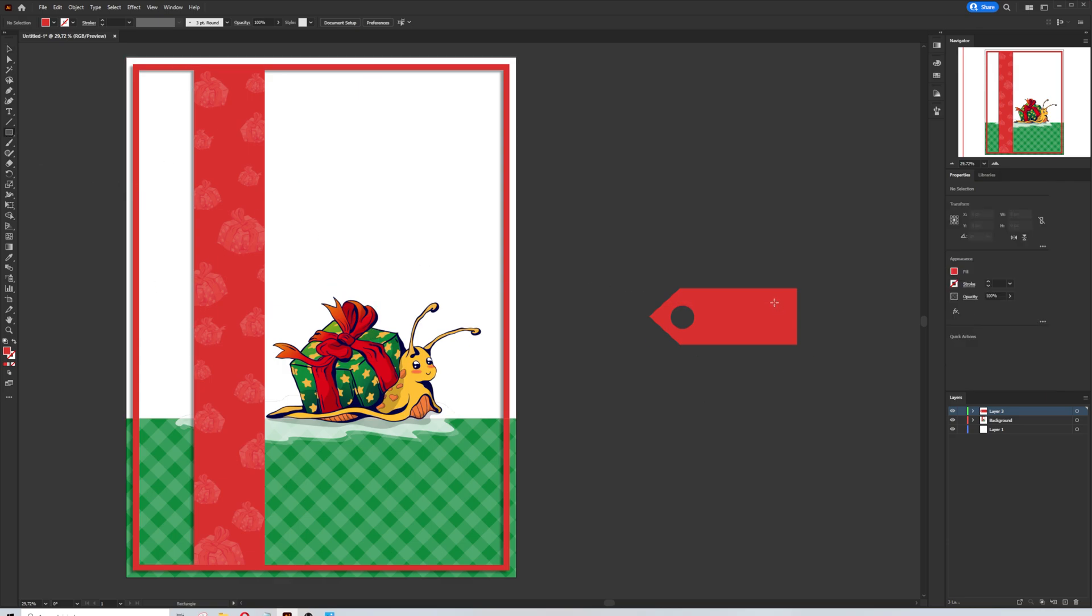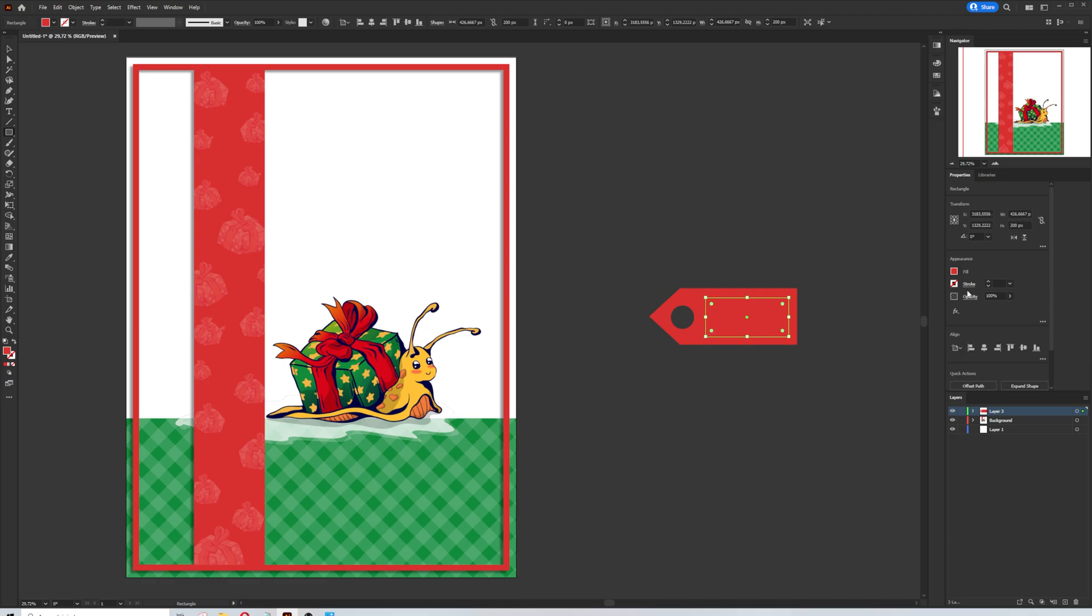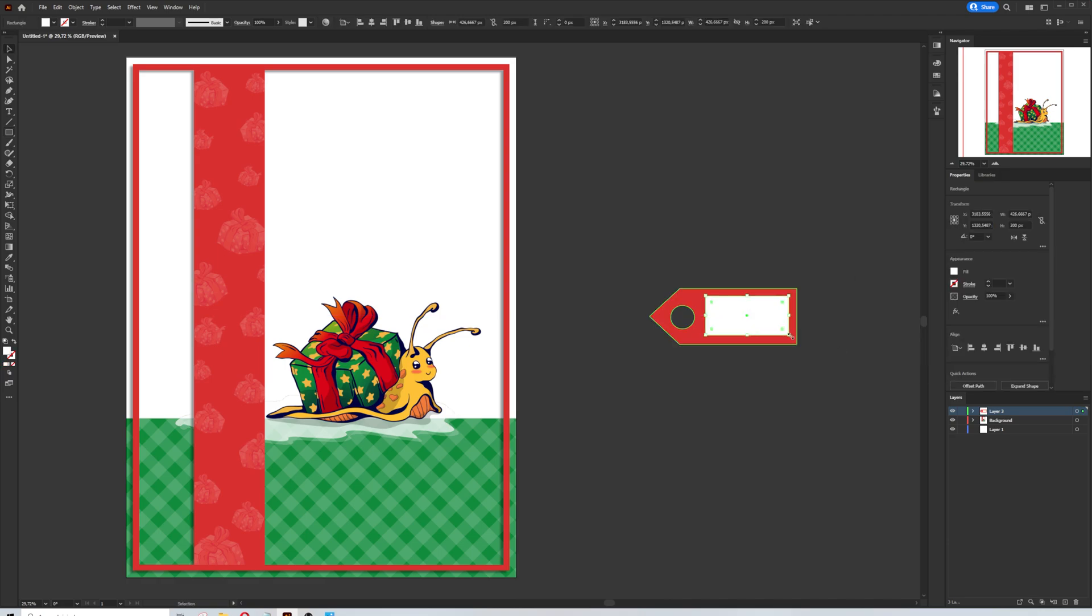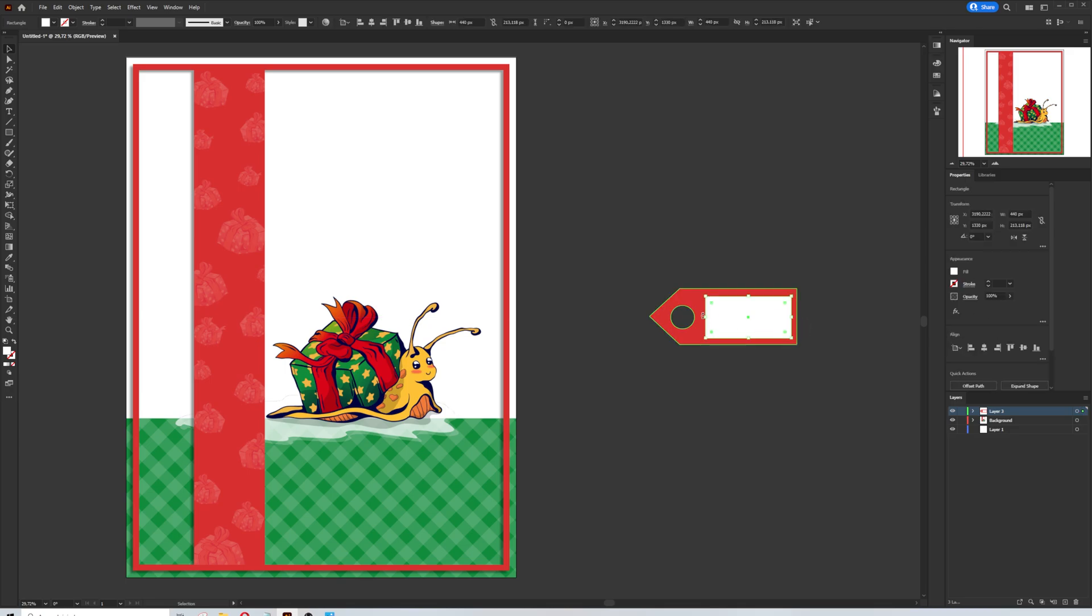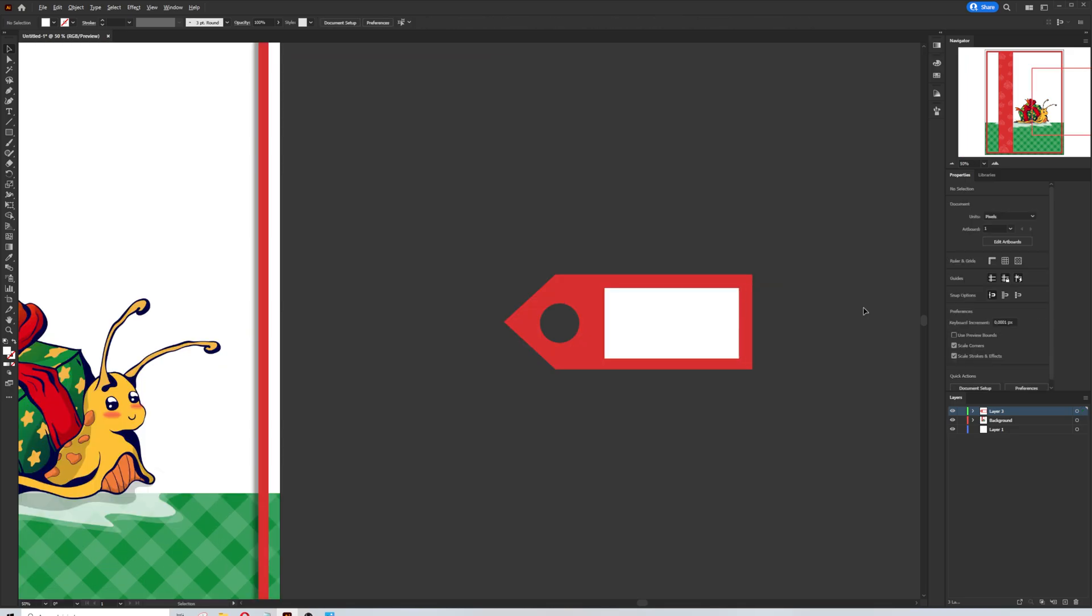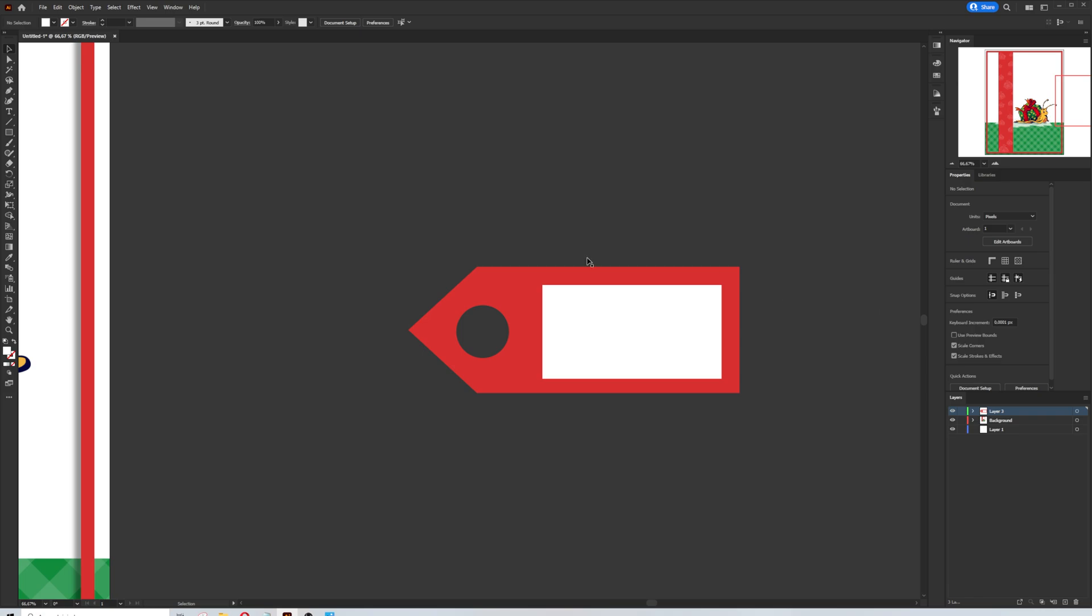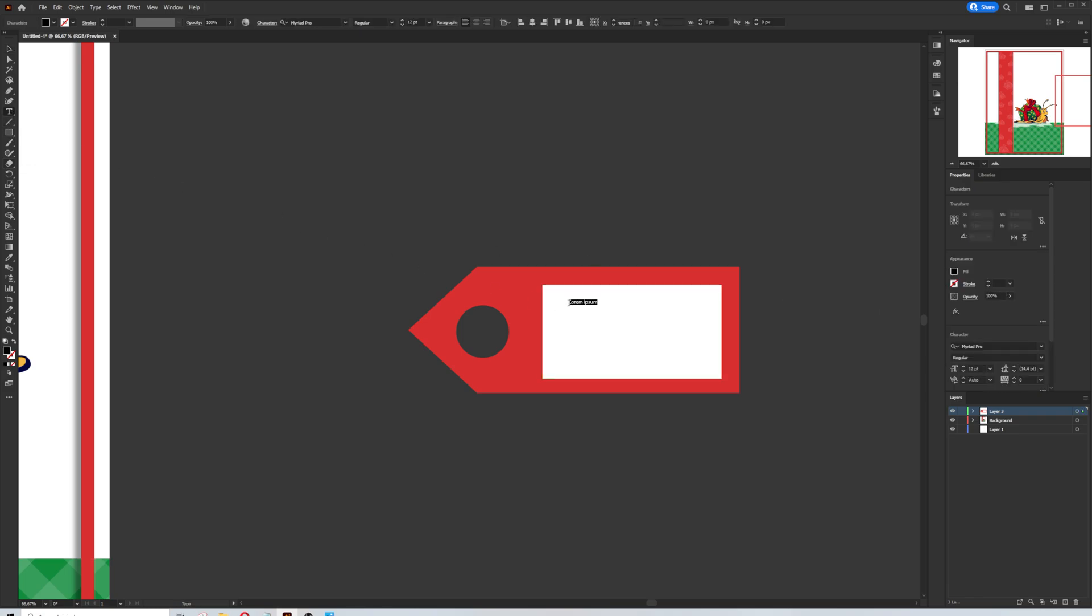Select both shapes together and click Minus Front in the Pathfinder menu. Now I will create another rectangle on top of the shape in white color. Size is not important. This will be our label. With the text tool, find a natural font style and make the more stylish label.